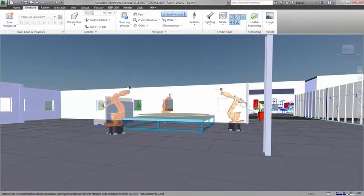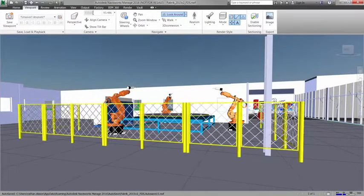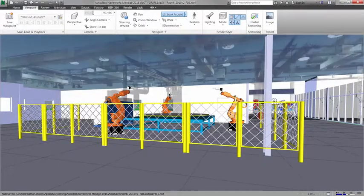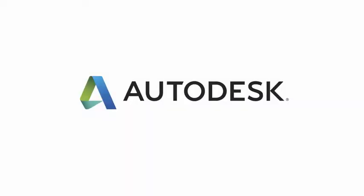Factory design utilities create a connected workflow that helps you conceptualize, plan, and validate manufacturing facilities for optimized workflows and the placement of equipment.